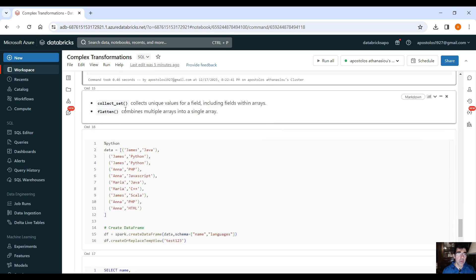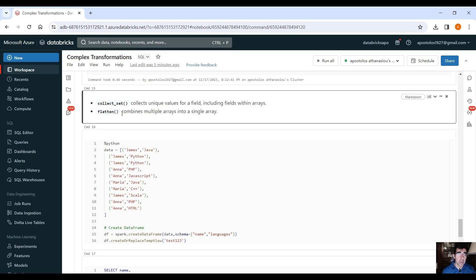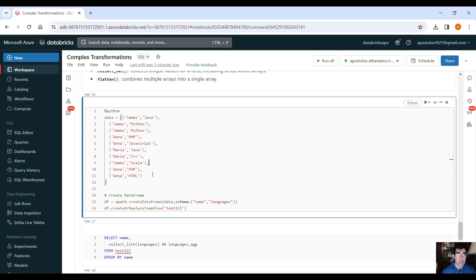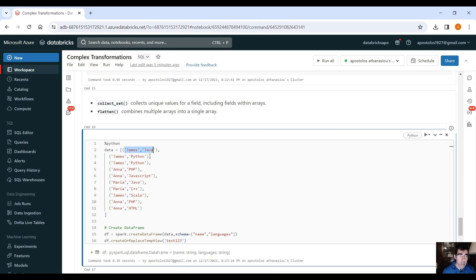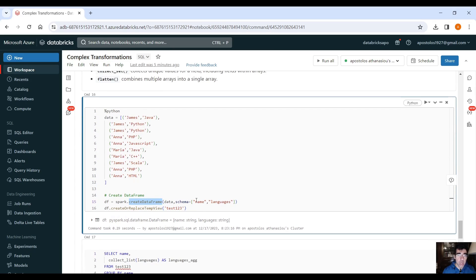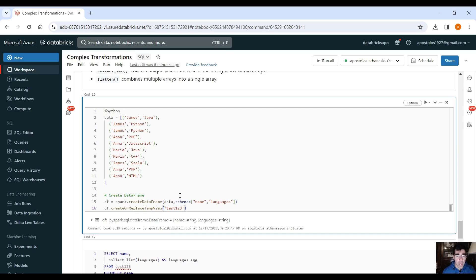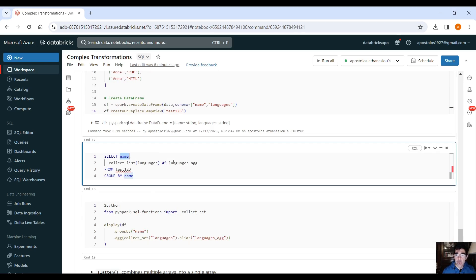And then we have collect set. Collects unique values for a field including fields within arrays, and the flatten function that combines multiple arrays into a single array. This is just data I got from another tutorial on the internet, as you can see. So, we provide a list of tuples, as you can see here, and then using spark.createDataFrame, we create a data frame, and we provide the column names, name and languages. And then we create a temporary view called test123, right?